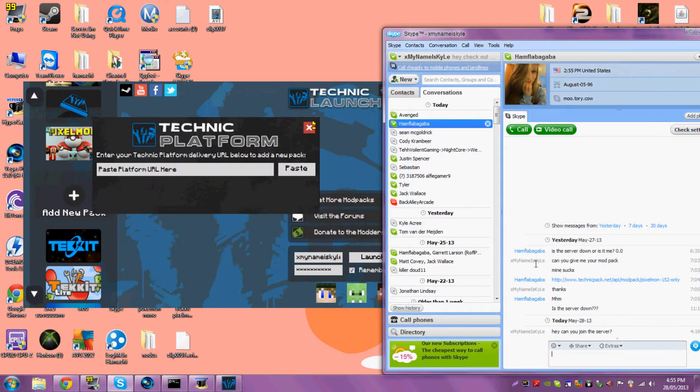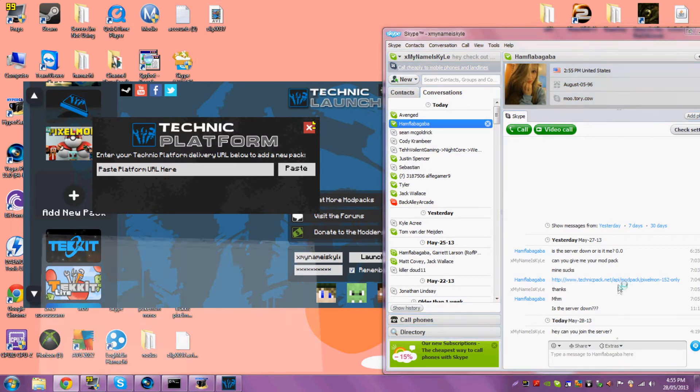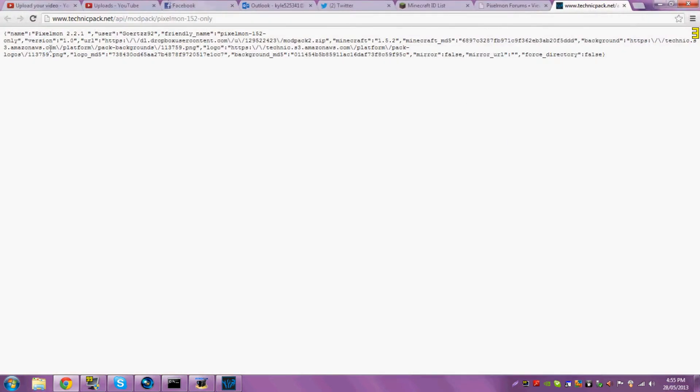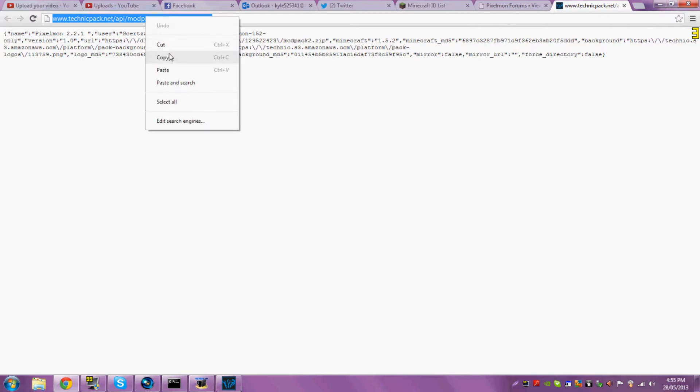And then there'll be a link in the description. If I were you, I'd click on it, and it'll come up. Take this, copy.